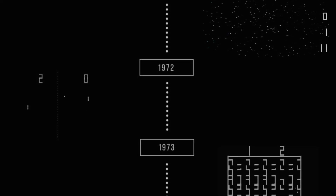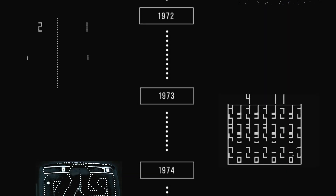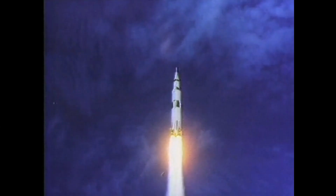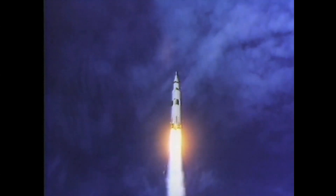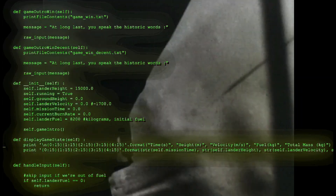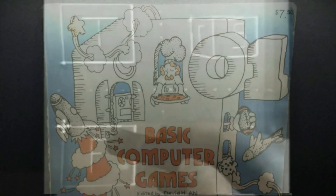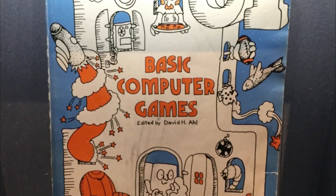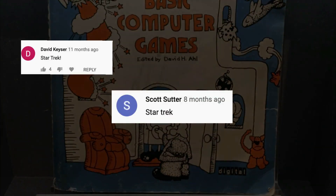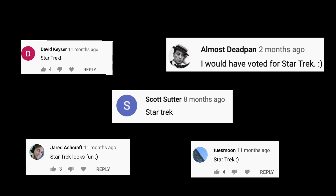Welcome. This is Chris, and on the show we are making games by year. Last time, we went back 50 years to the year of the first moon landing and made our own version of the text-based lunar lander. This time, we're making another game from computing's Jurassic Era — another text-based BASIC game made by a high schooler, a game you, the audience, voted for. That game is Star Trek.